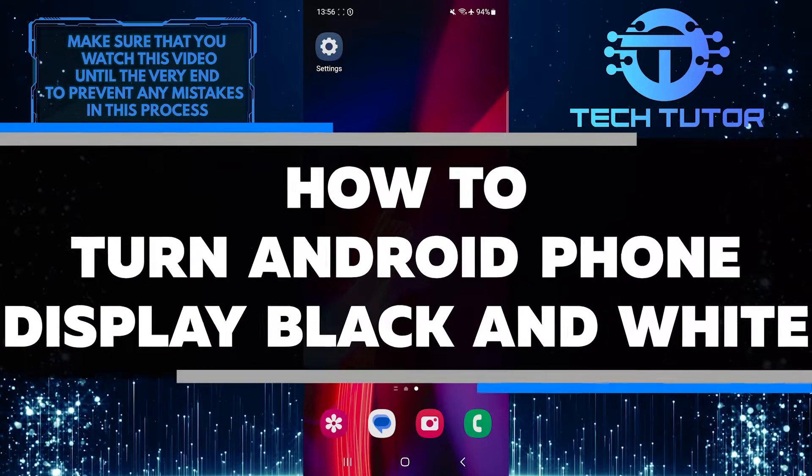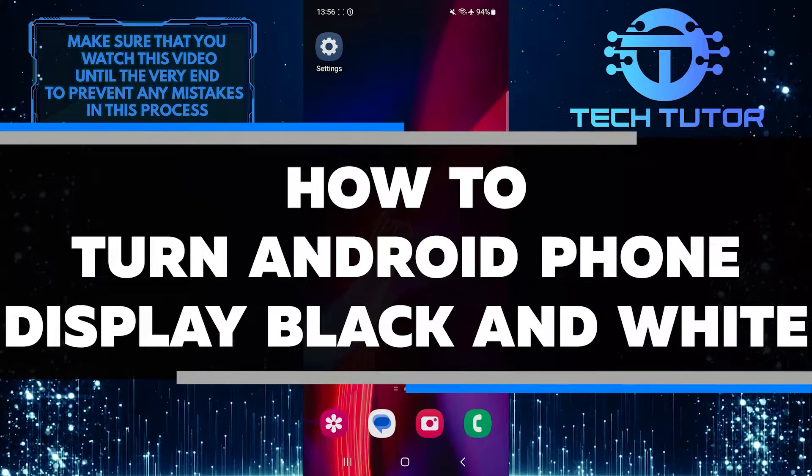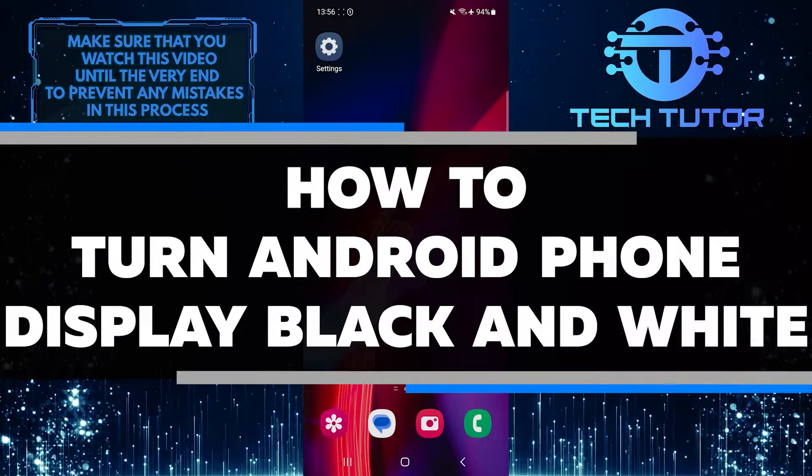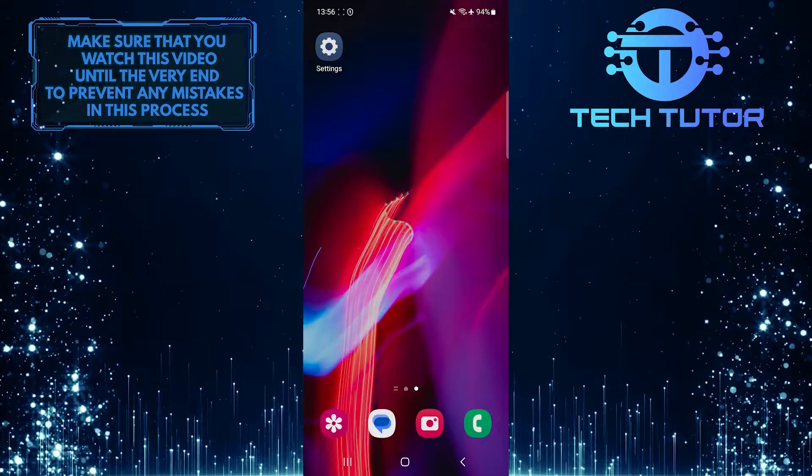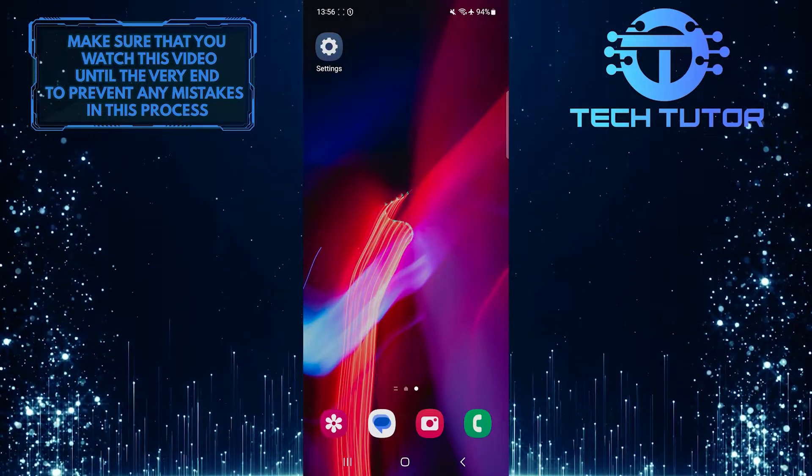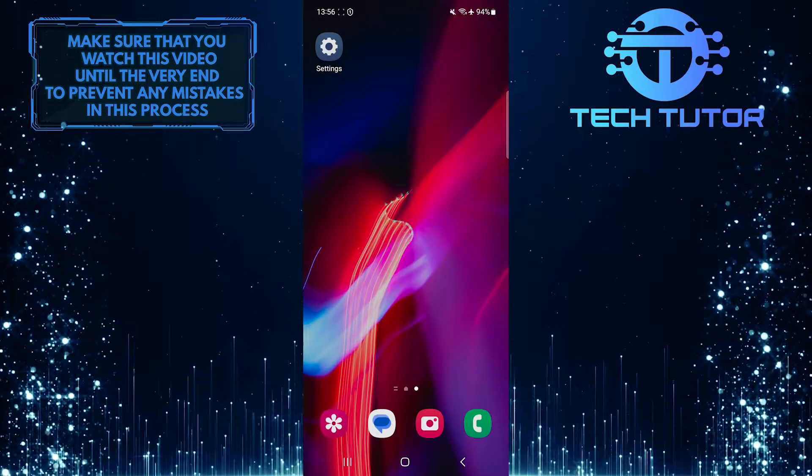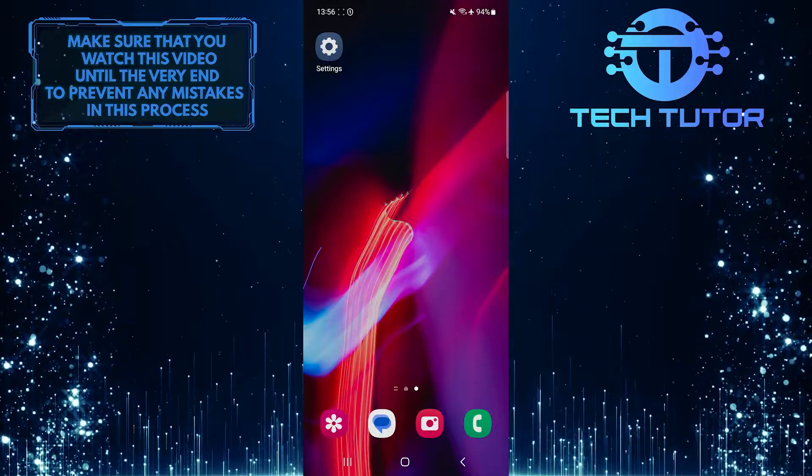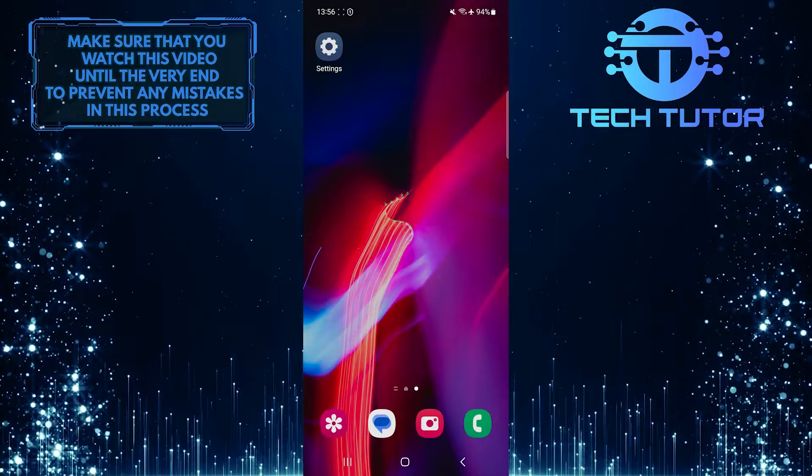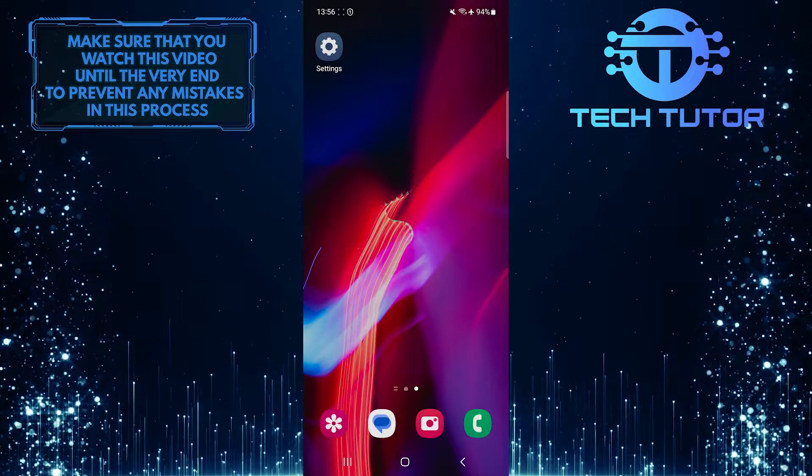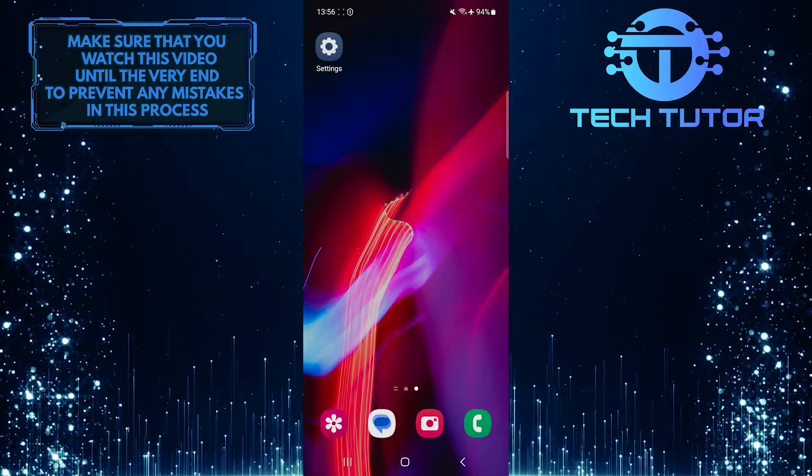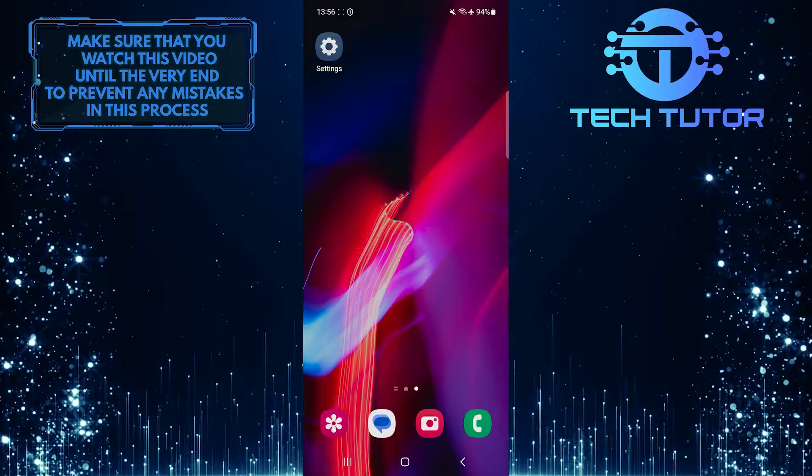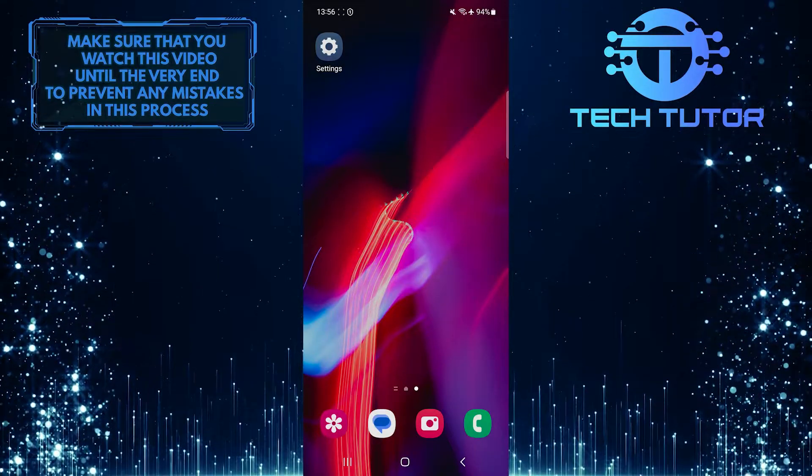In this short tutorial, I will show you how to turn your Android phone's display into black and white. This simple adjustment can help reduce distractions and screen time while also making it easier on your eyes. Moreover, it can greatly assist those who are colorblind in reading and viewing things better.